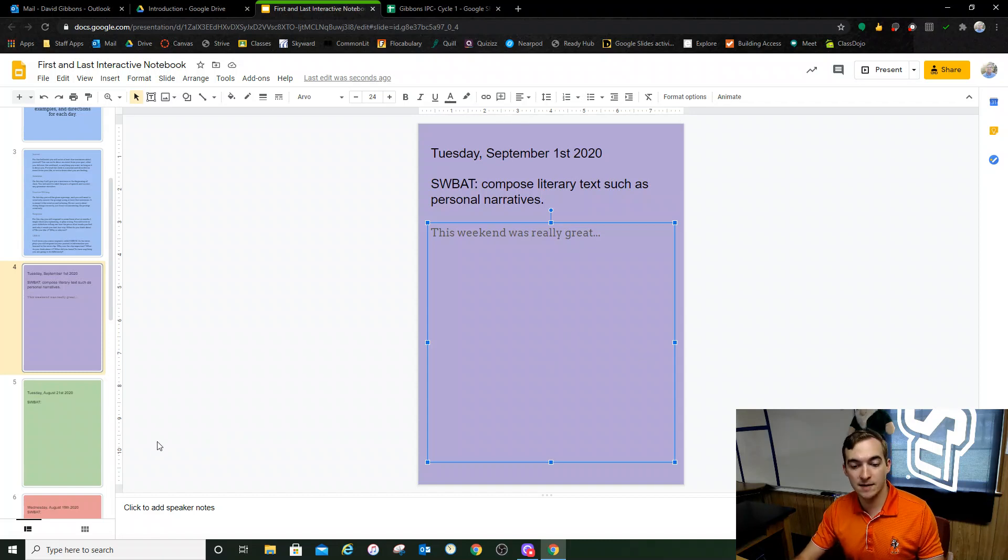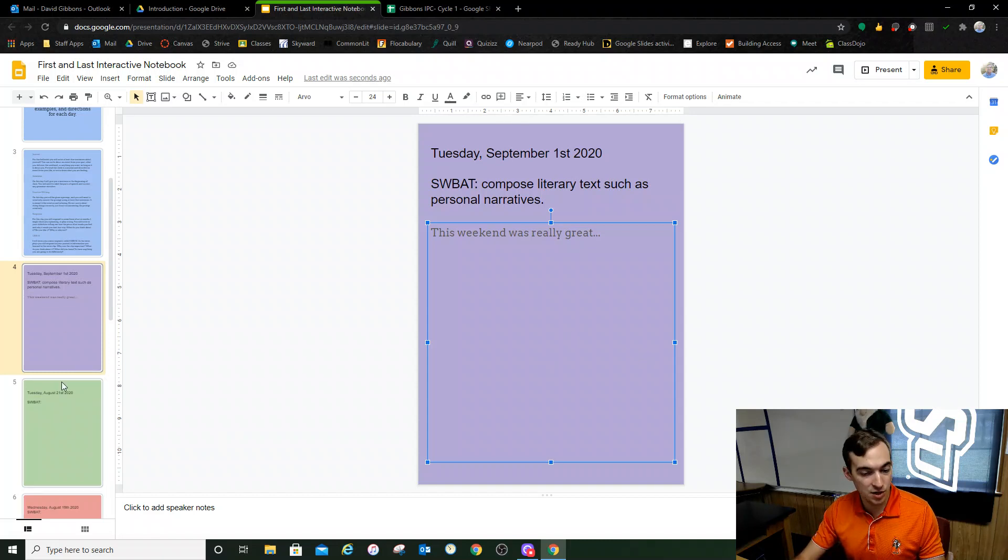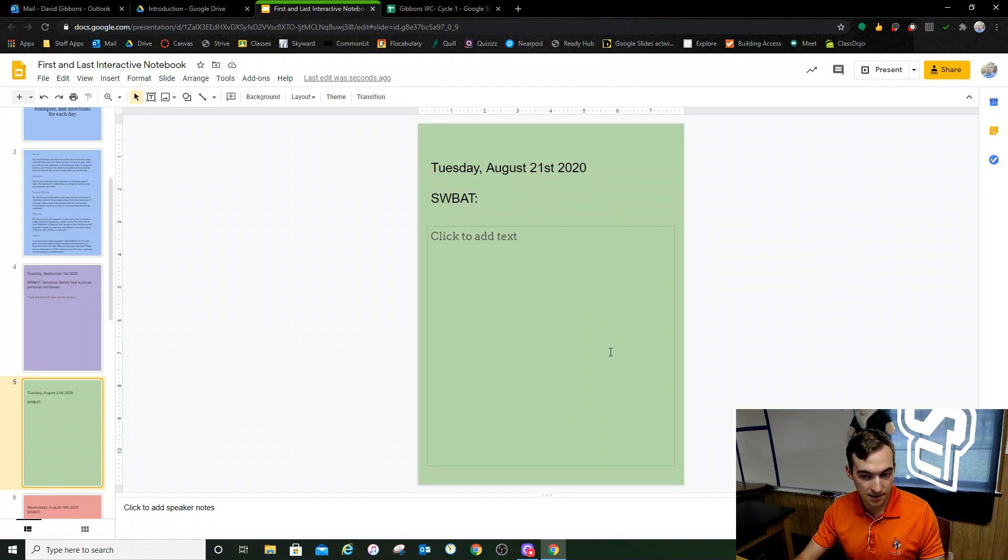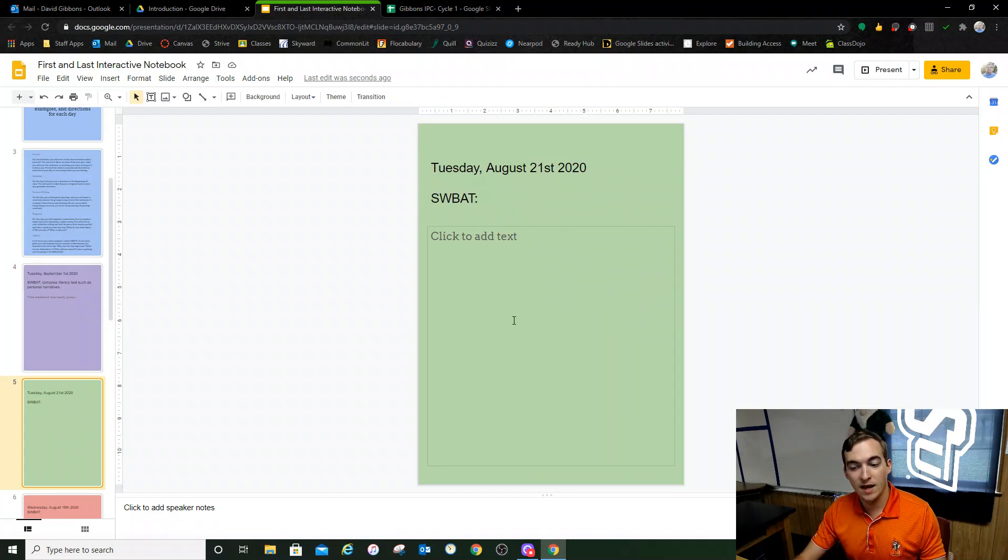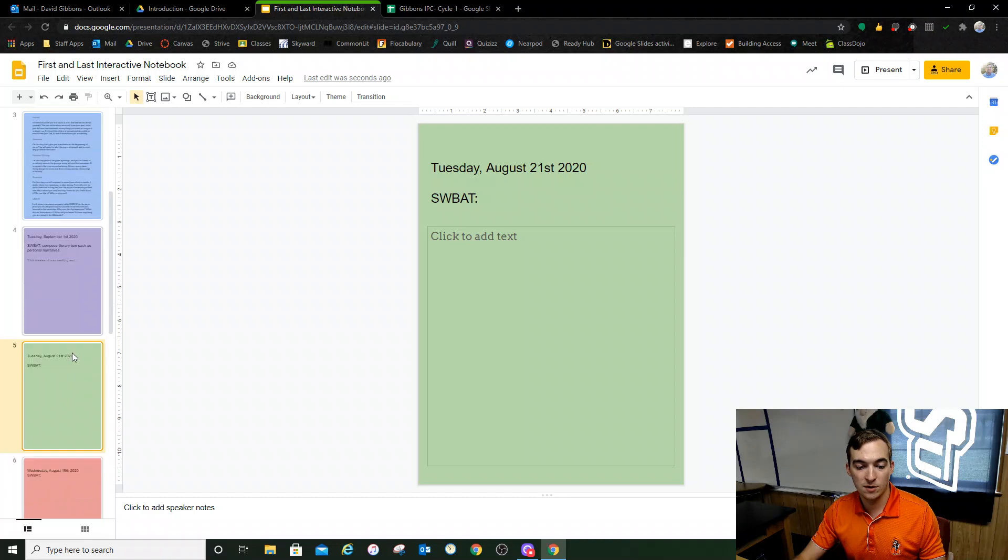And then the next time you come to class, you'll have another bell work. So you go to your next slide and you do the same thing. Change the date, write your objective, answer the bell work.